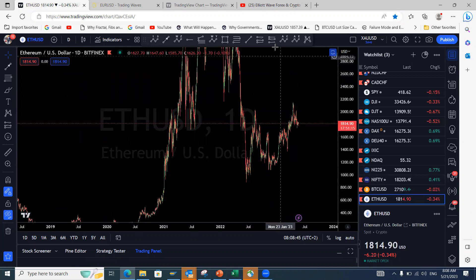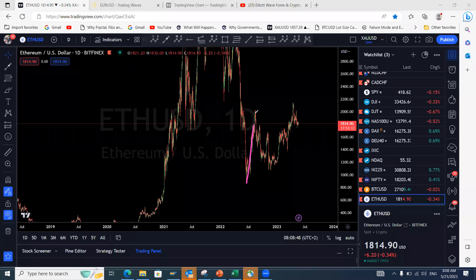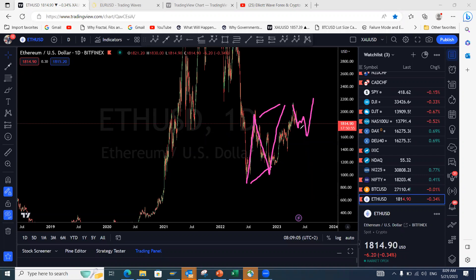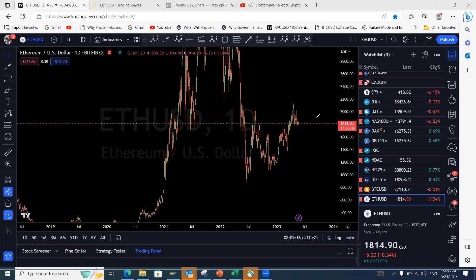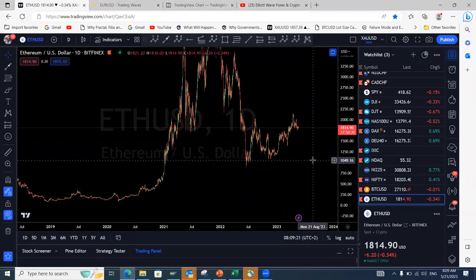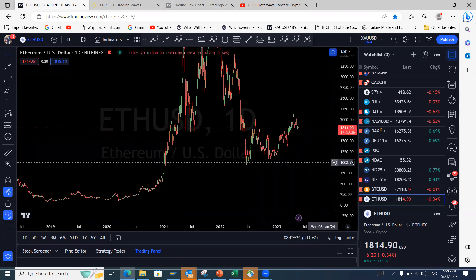Ethereum also looks interesting — it has made a structure that looks like a complete three-wave structure, suggesting a move to the downside and lower levels before pushing to the upside. But this needs to be confirmed around this area. If Ethereum makes a continuation pattern and invalidates the structure, we could see levels as far as $3,000 again on Ethereum. Whether those moves will result in cryptocurrencies regaining new highs still remains to be seen — we need that confirmation first.